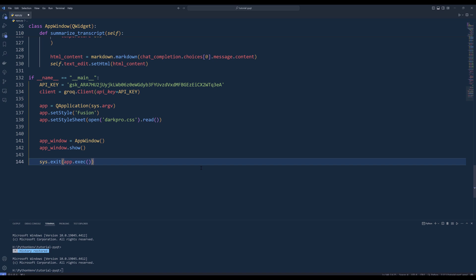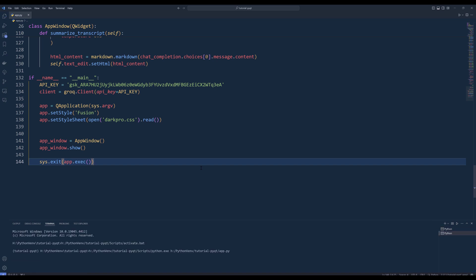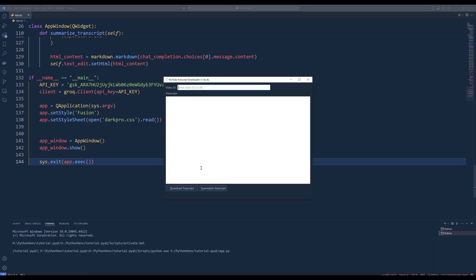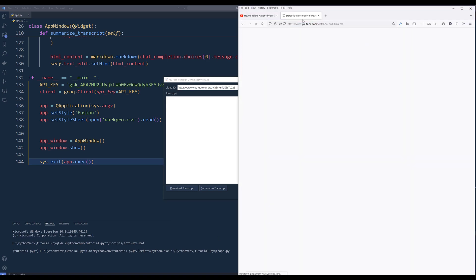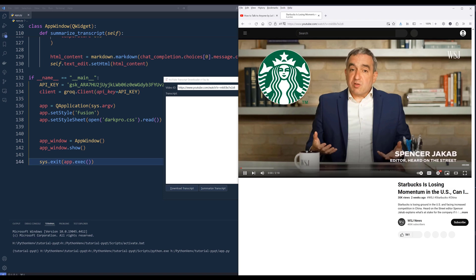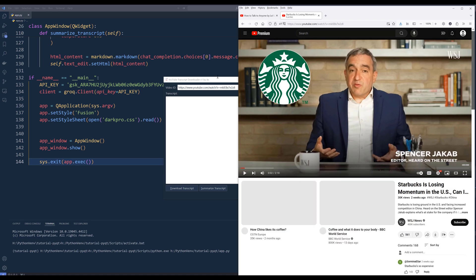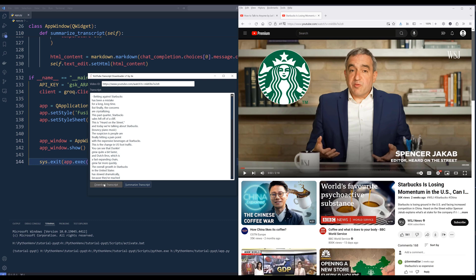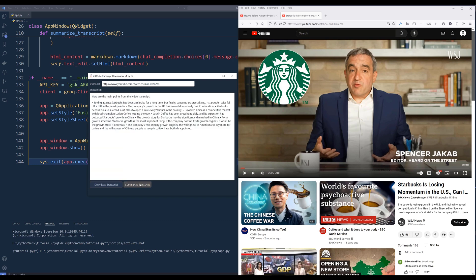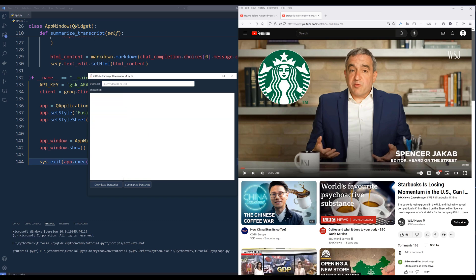And we are officially done with the desktop app development. To test the app, launch the app. Enter a YouTube video URL or a video ID in the video ID input. Download the transcript and summarize transcript to ensure the functions are working successfully. Also check if the status bar displays an error message when video ID or transcript are not presented when you try to download transcript or summarize a transcript.